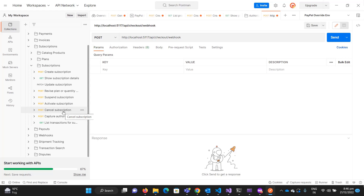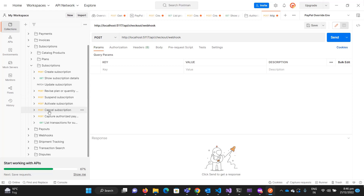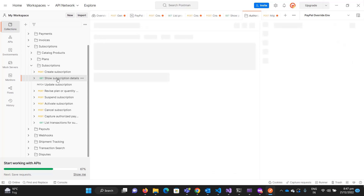If you send the cancel subscription request, you cannot activate it again. But if you have some business logic where you want to suspend the subscription for a time period — so the recurring payment will not occur — you can send the suspend subscription request and then later activate it again. So if you cancel, you cannot activate it; but if you suspend, you can activate it.